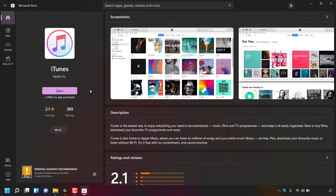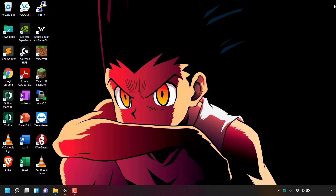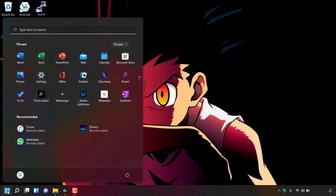The iTunes app from the Microsoft Store has just been installed. I'm not going to open it, but I'm simply going to close out of the Microsoft Store to be taken back to my desktop. Now if I click on the Windows icon at the bottom left hand corner, you can see that in our recommended list we have a new recently added app — the iTunes app.